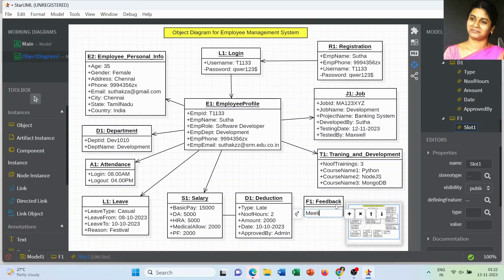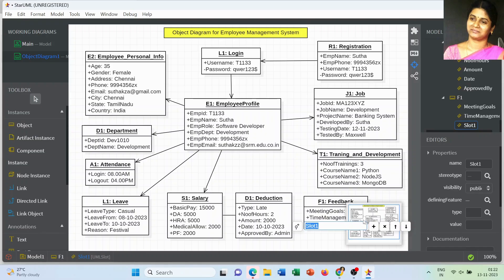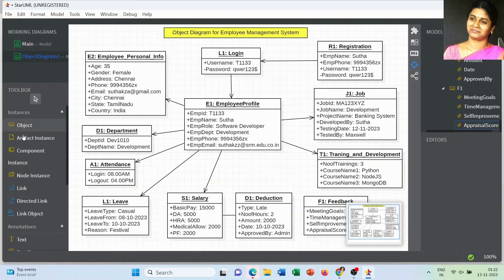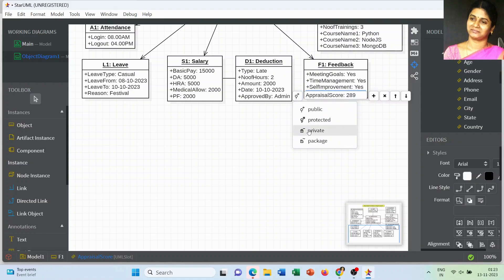The next object is Feedback. Employee feedback is a very important part used to improve skills, improve targets, and improve production level. It's related to the overall project feedback of the employee. Attributes include number of meeting goals, whether satisfied (yes or no), time management, self-improvement, and at last the appraisal score — which determines whether the particular employee is eligible for an appraisal.